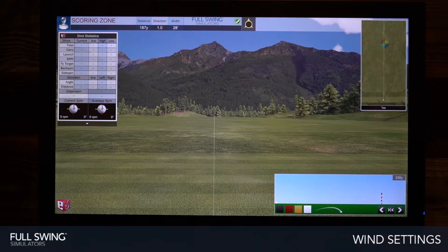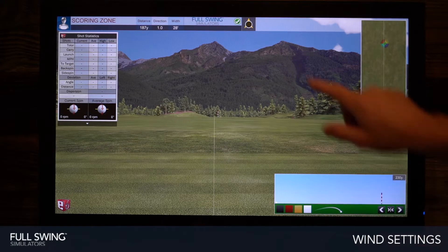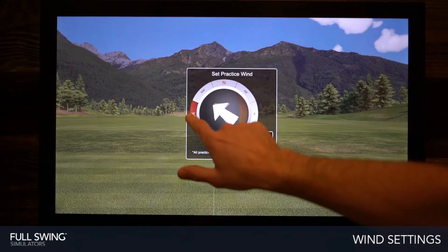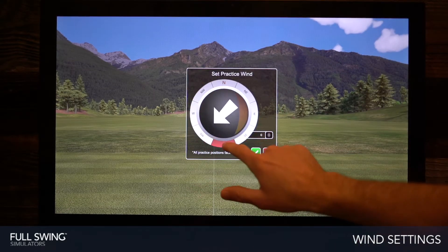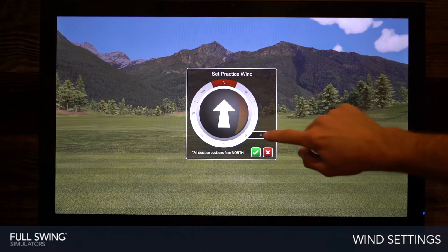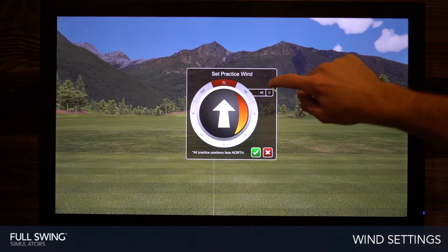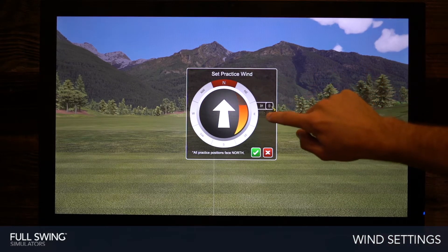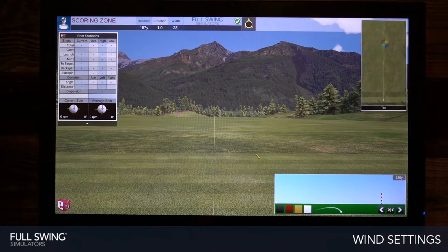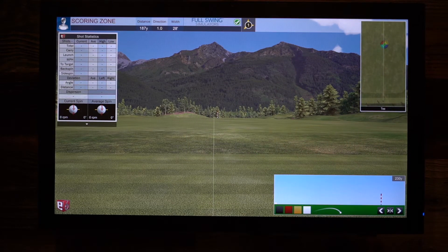Finally, take note of the ability to adjust wind settings. Tap the icon in the top center of the screen, then navigate by clicking through the different wind options. You can also tap and drag on the right to adjust the wind speed, then select the check mark when you're ready. And now we're ready for practice mode.